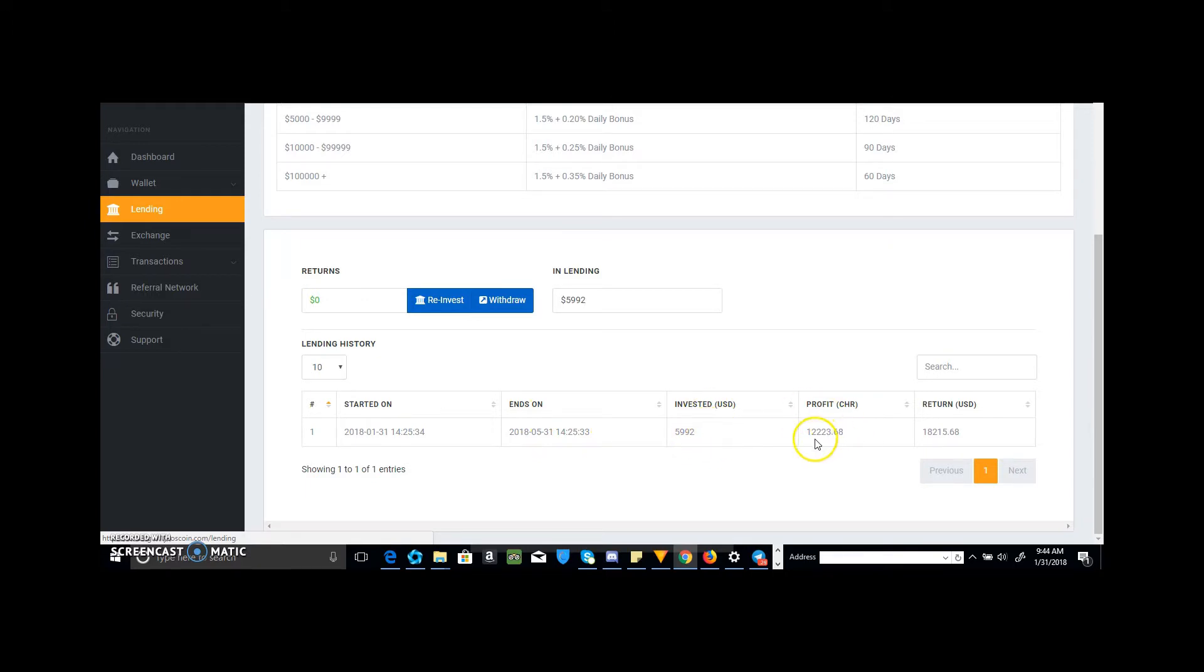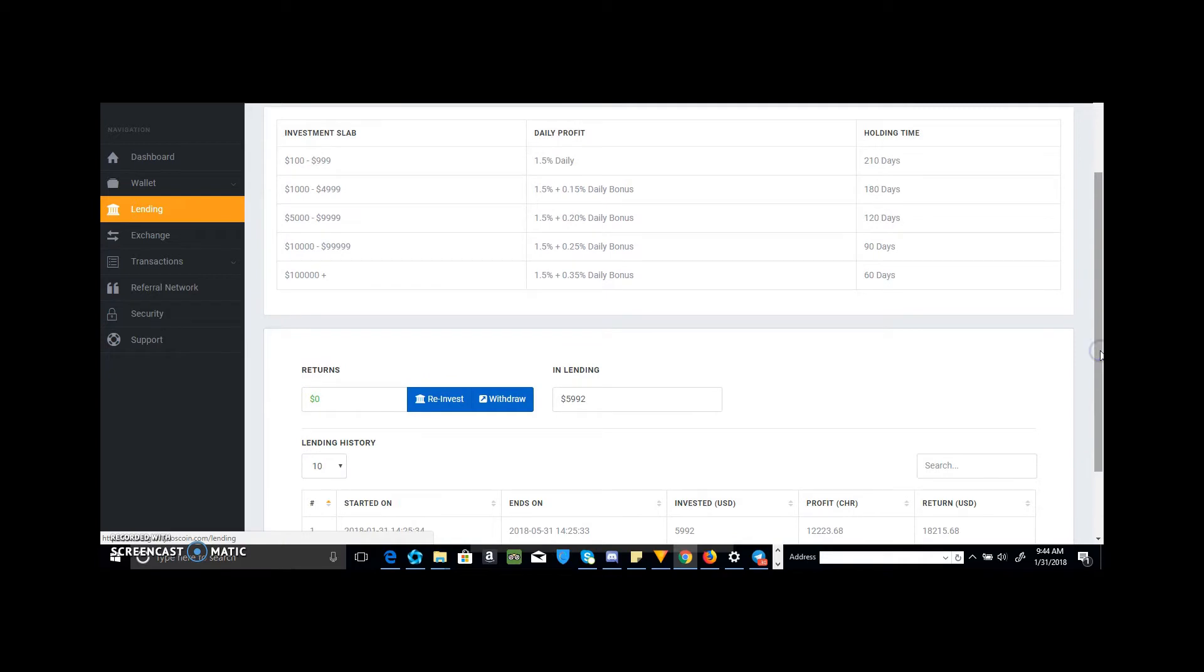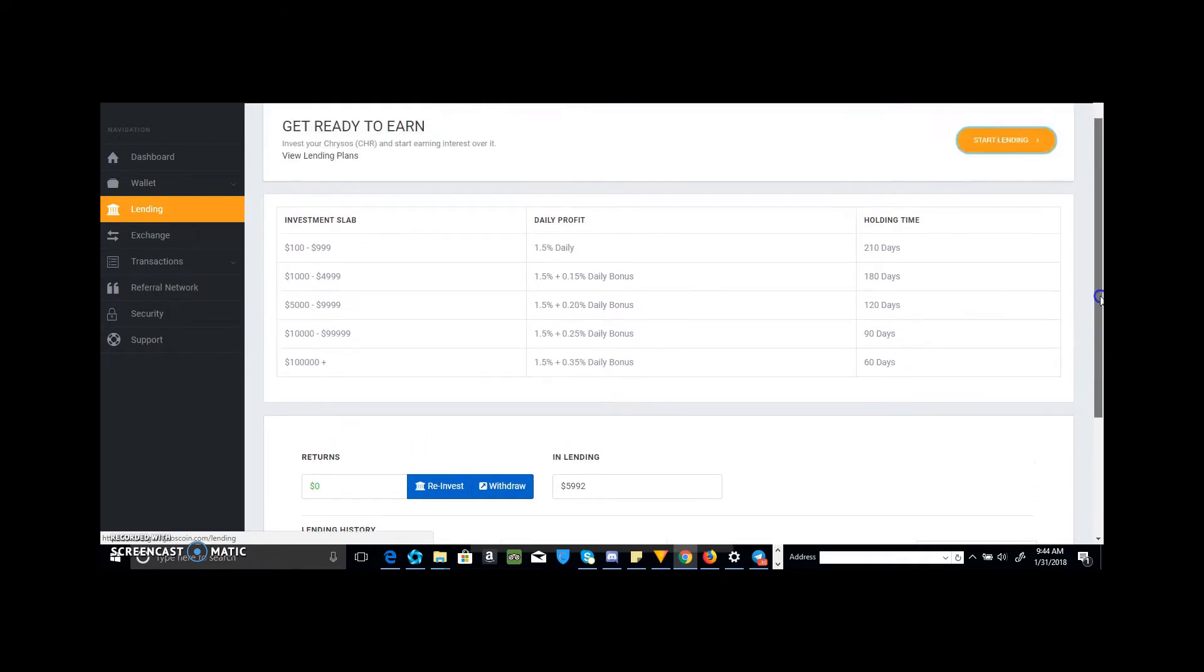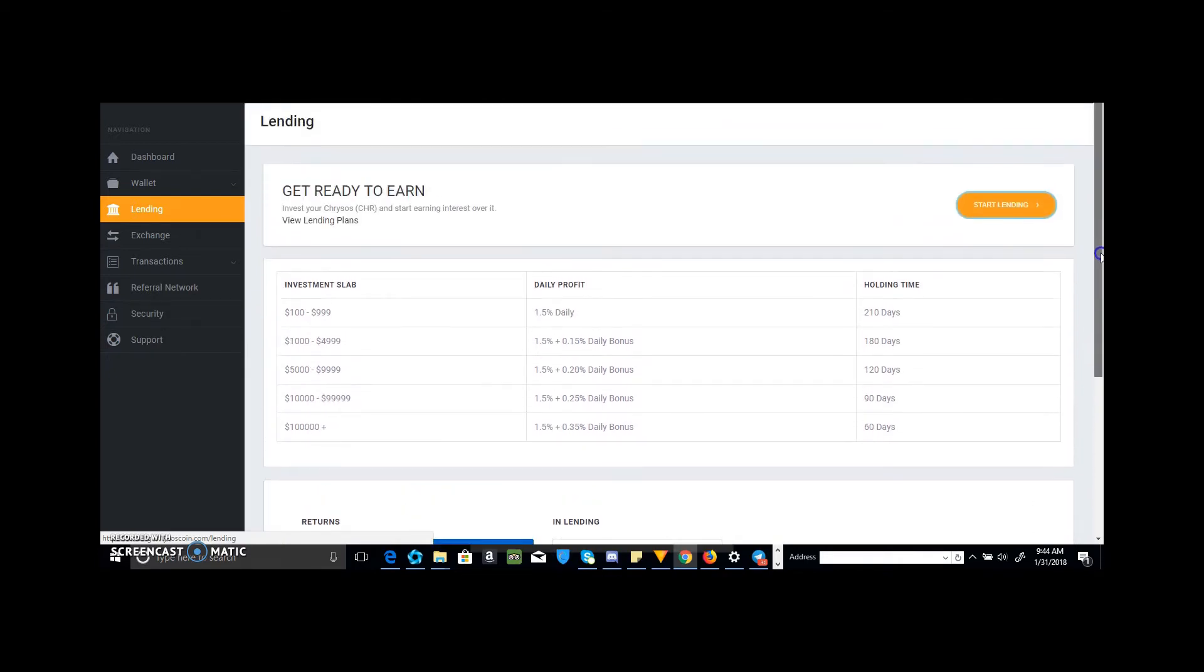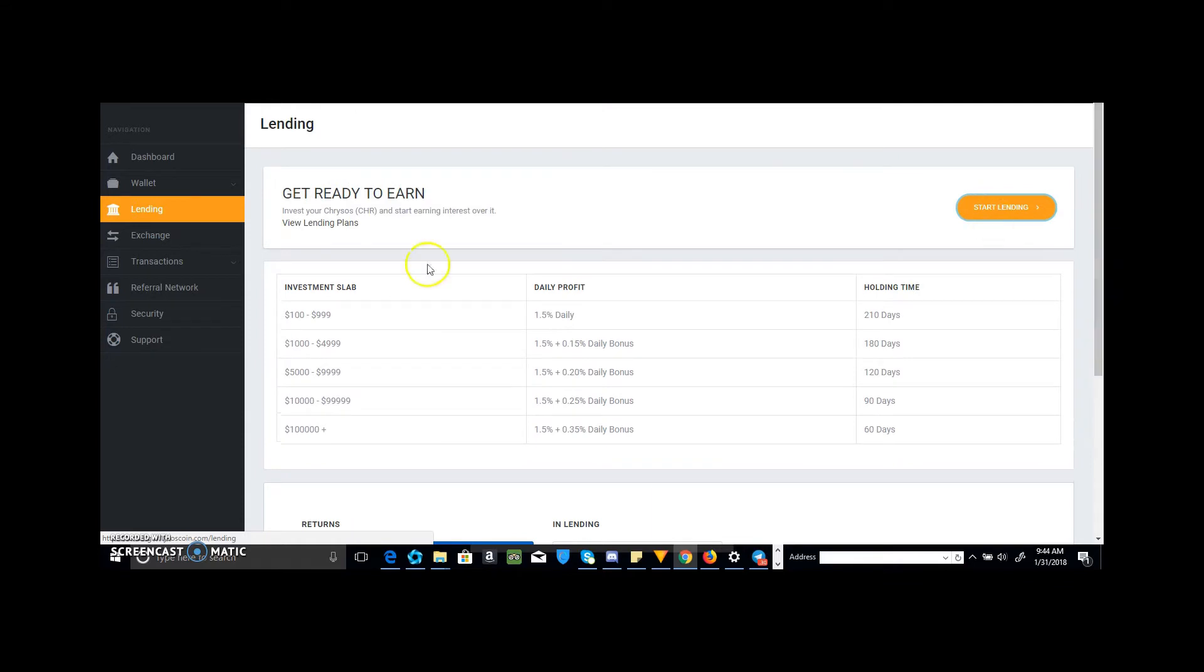My investment was $5,992 and my profit will be $12,239 and I'll get returned $18,215 in 120 days. That's hypothetically if this program lasts that long. I mean, you just never know. Just be optimistic, you just never know.